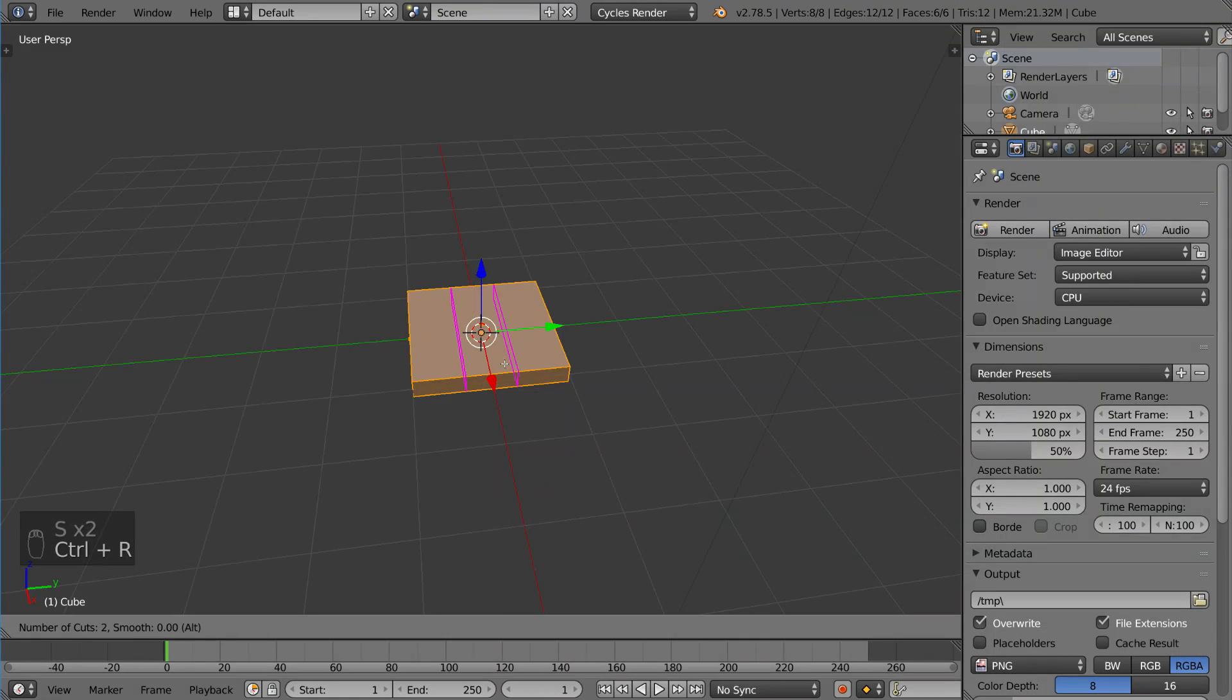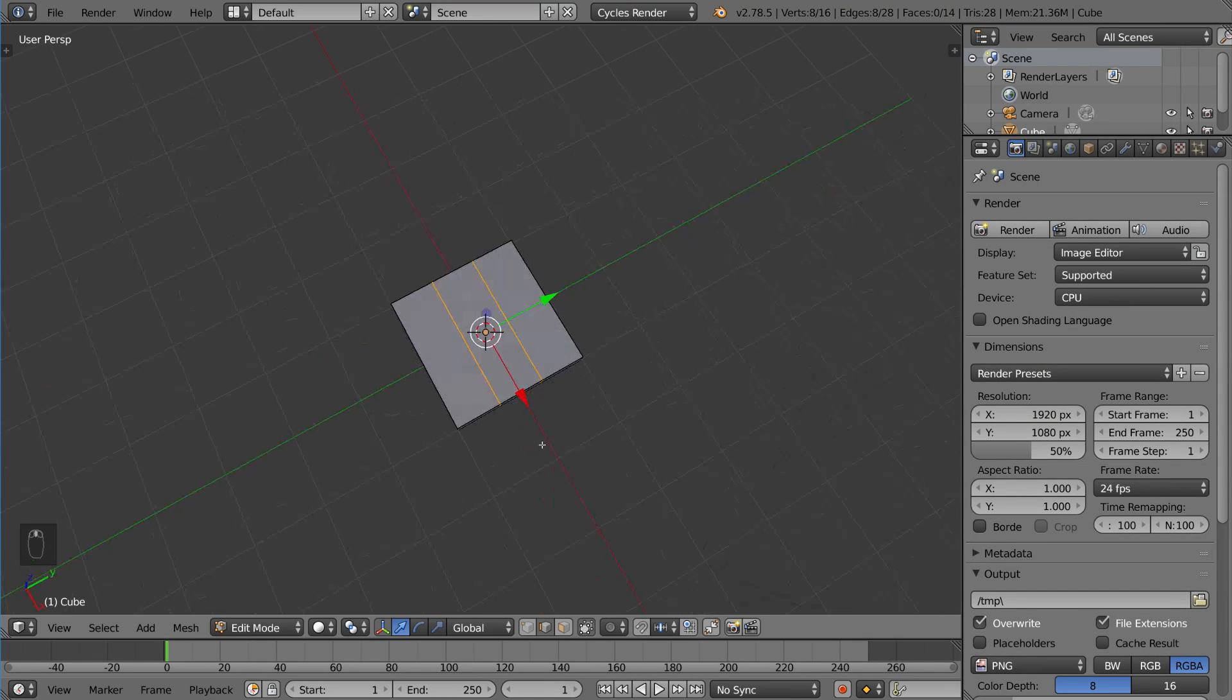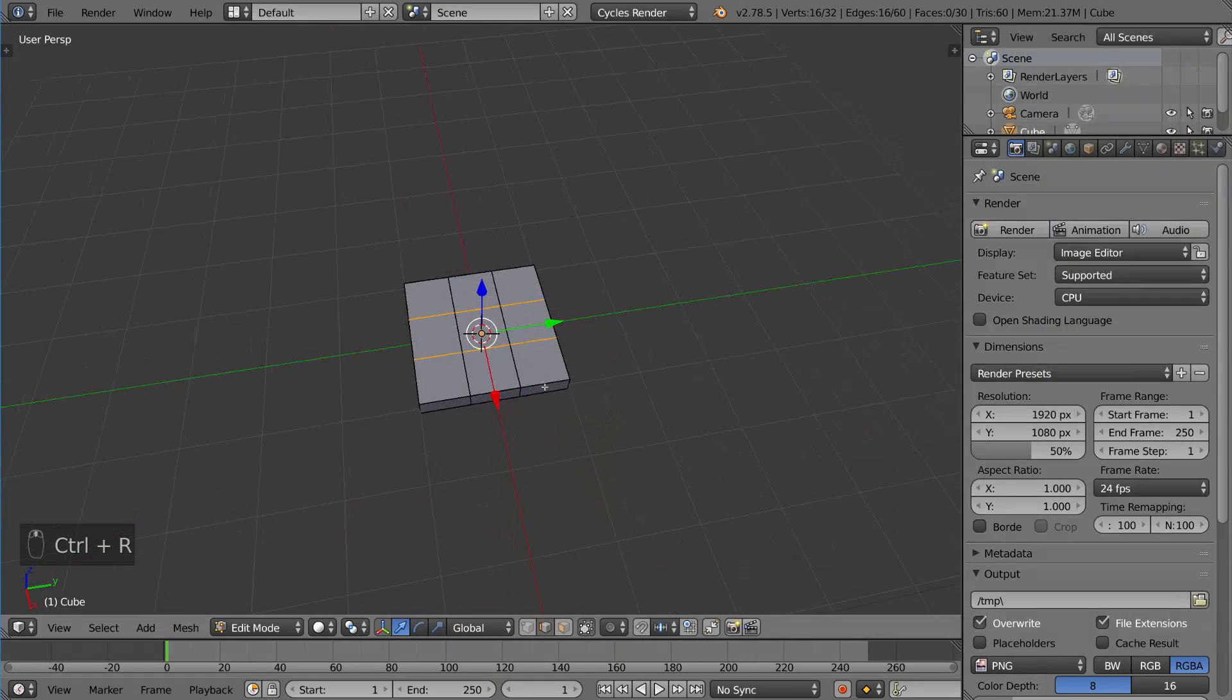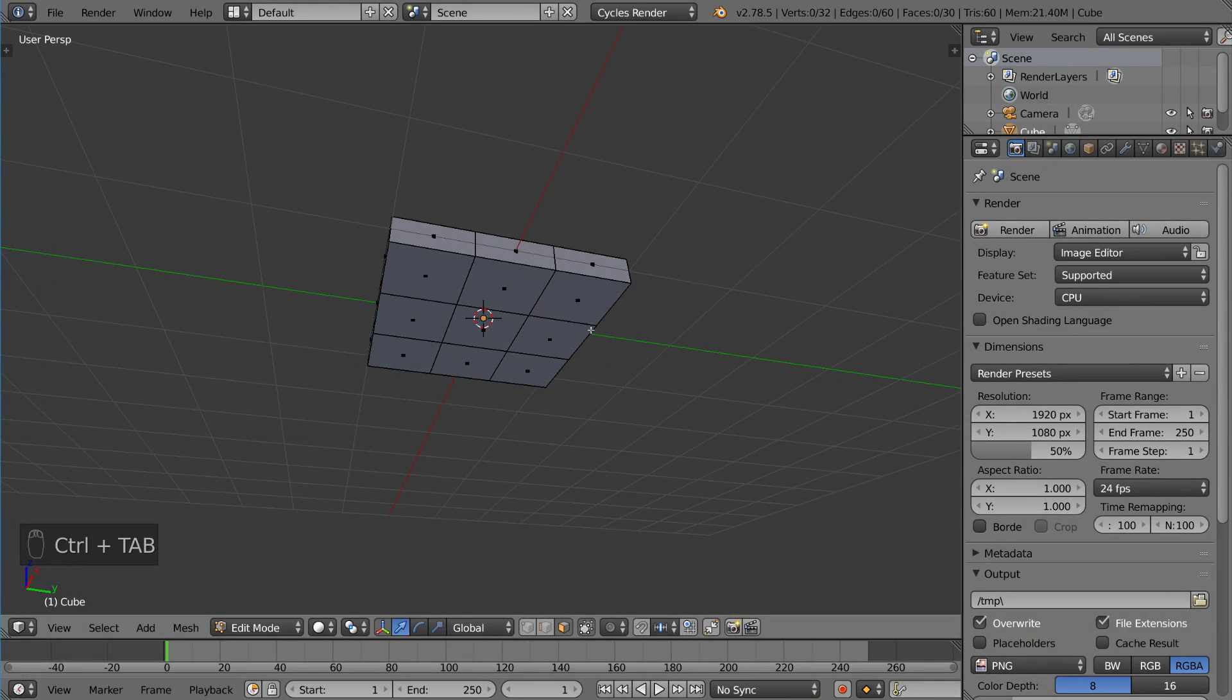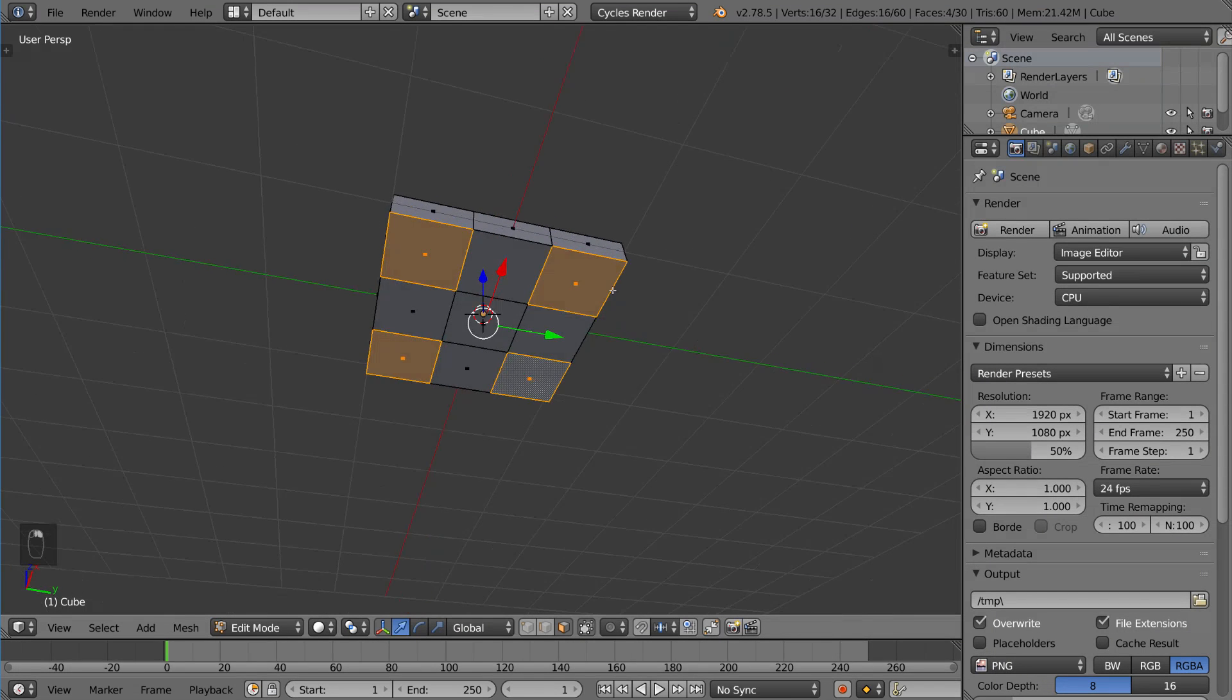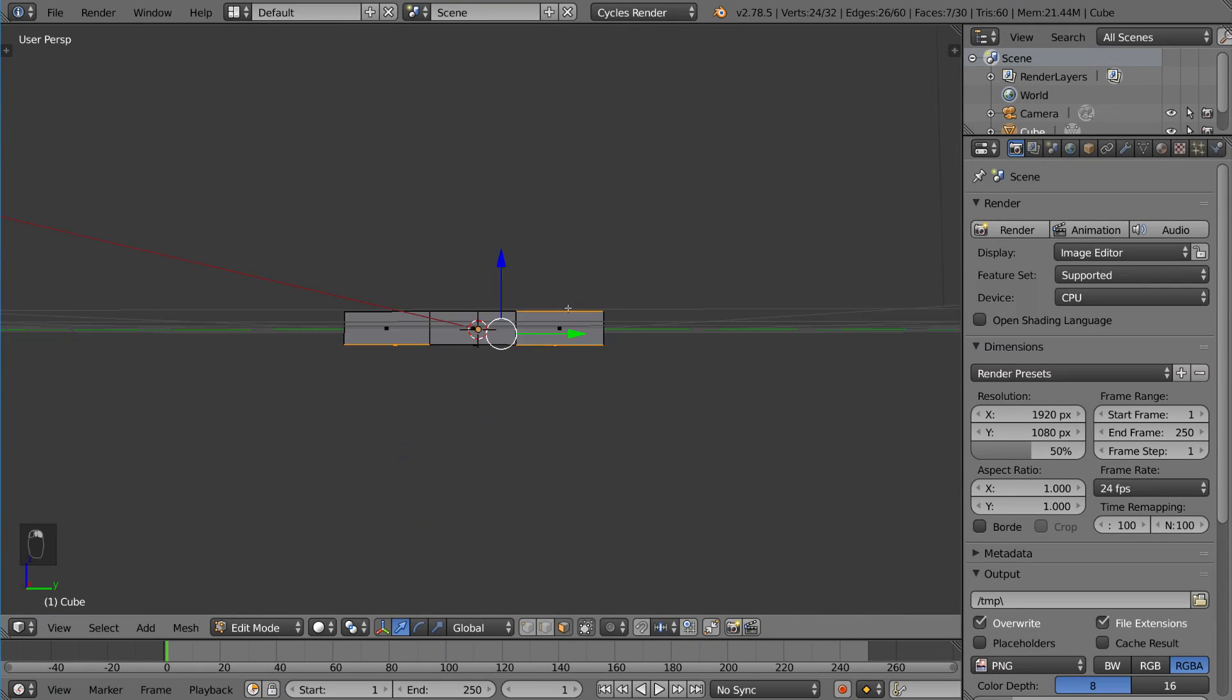And then right click to keep it in place, and then do that again. Here we have a tic-tac-toe pattern. Then I'm gonna go back into face selection mode with control tab, and I'm gonna select these four corners and these three faces here in the back. That will be the back of our chair.